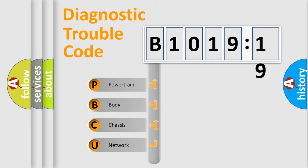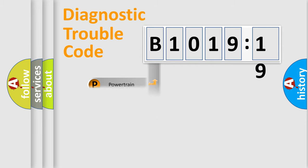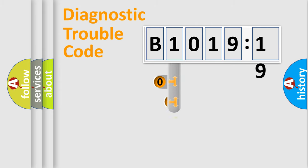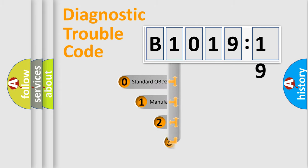We divide the electric system of automobile into the four basic units: Powertrain, Body, Chassis, and Network.